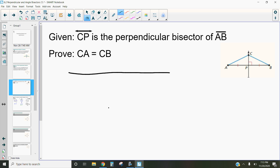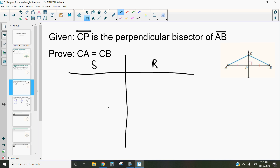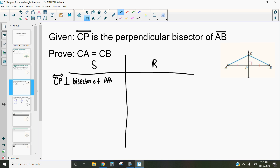We're going to do a two-column proof, so let me set up my two columns. I've got my statement on one side and my reason on the other. Remember, any time we do a two-column proof, we're always going to do what we're given first. So CP is the perpendicular bisector of segment AB, and that information is given to us.